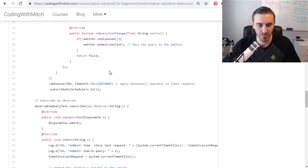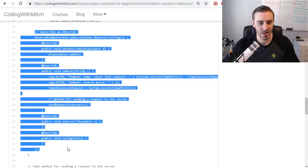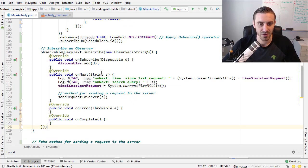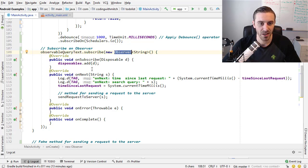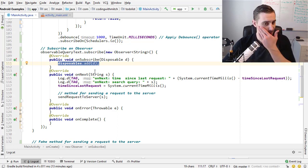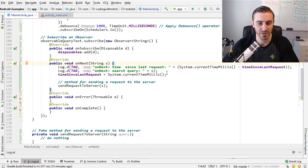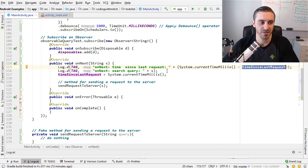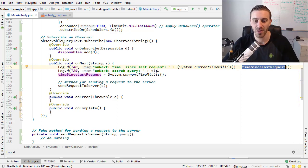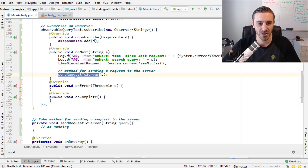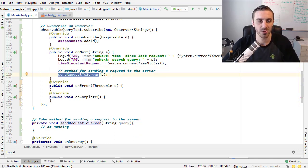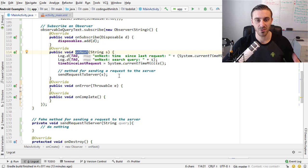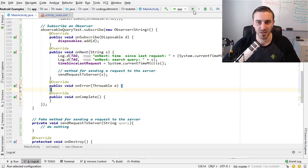Now we need to subscribe an observer and observe what's going on. I'm referencing that new observable that we just created, I'm subscribing to it with a new observer, making sure to add the disposable to the disposables list so that when the activity is destroyed everything is cleaned up. In the on next method is where the text is going to be emitted, and I'm using the time since last request variable to show you in the log just how long has passed since the last request, to make sure the debounce operator is working correctly. Then the last thing would be actually sending the request to the server. If the on next method triggered, that means enough time has elapsed that you can make another request to the server, and that's where you would do that.